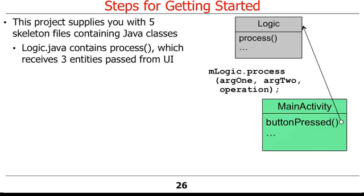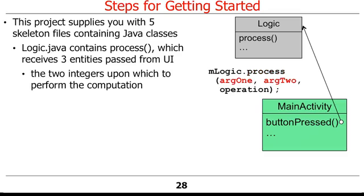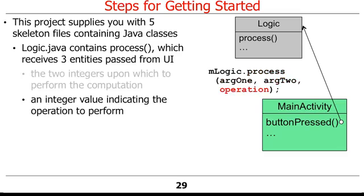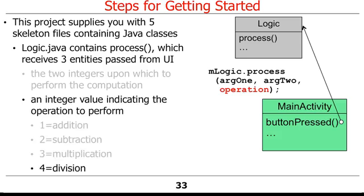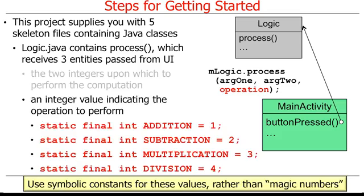The logic.java file contains the process method, which receives the three entities passed from the UI: the two integers upon which to perform the computation, and an integer value indicating the operation to perform, where the value 1 equals addition, 2 equals subtraction, 3 equals multiplication, and 4 equals division. Naturally, we recommend using symbolic constants for these values, rather than magic numbers.